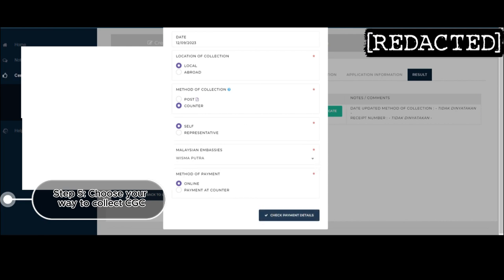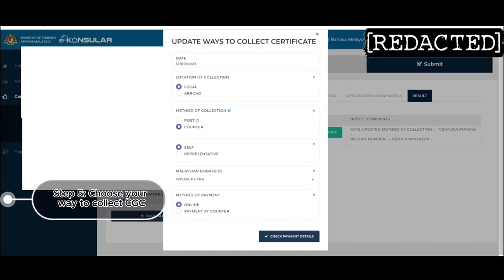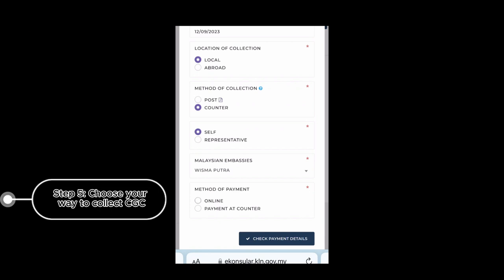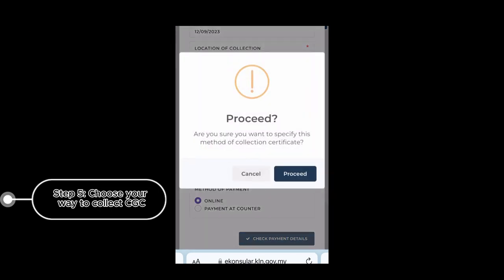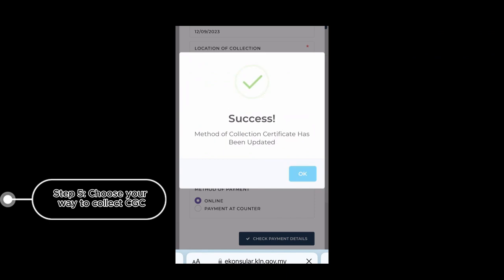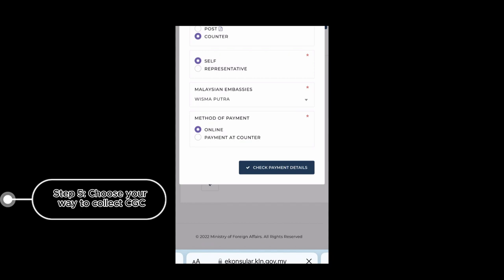So once all details are correct, click on check payment details. So I need to move to my mobile phone for the payment. So there, click on online. Are you sure you want to proceed with this method? Click on proceed. It will say success, method of collection has been updated.